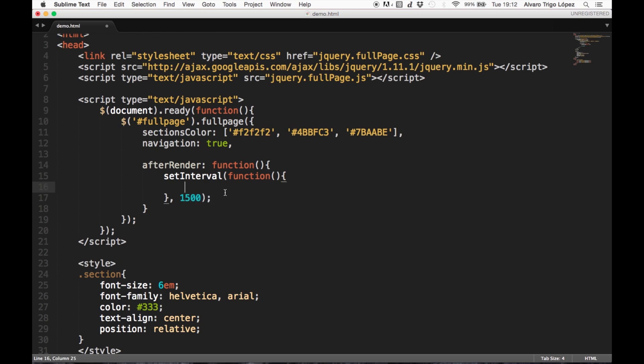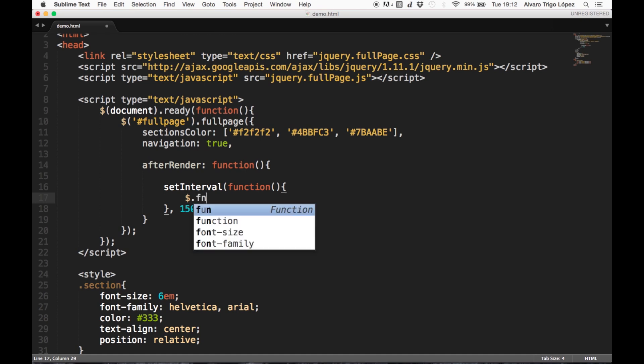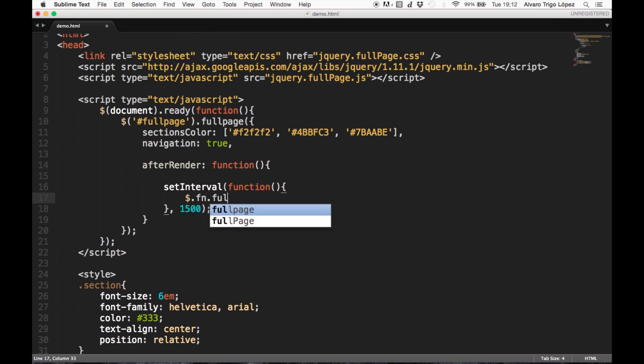So what would we want to do in this interval? In this case we want to scroll the page down, so we are going to be calling the function fullpage